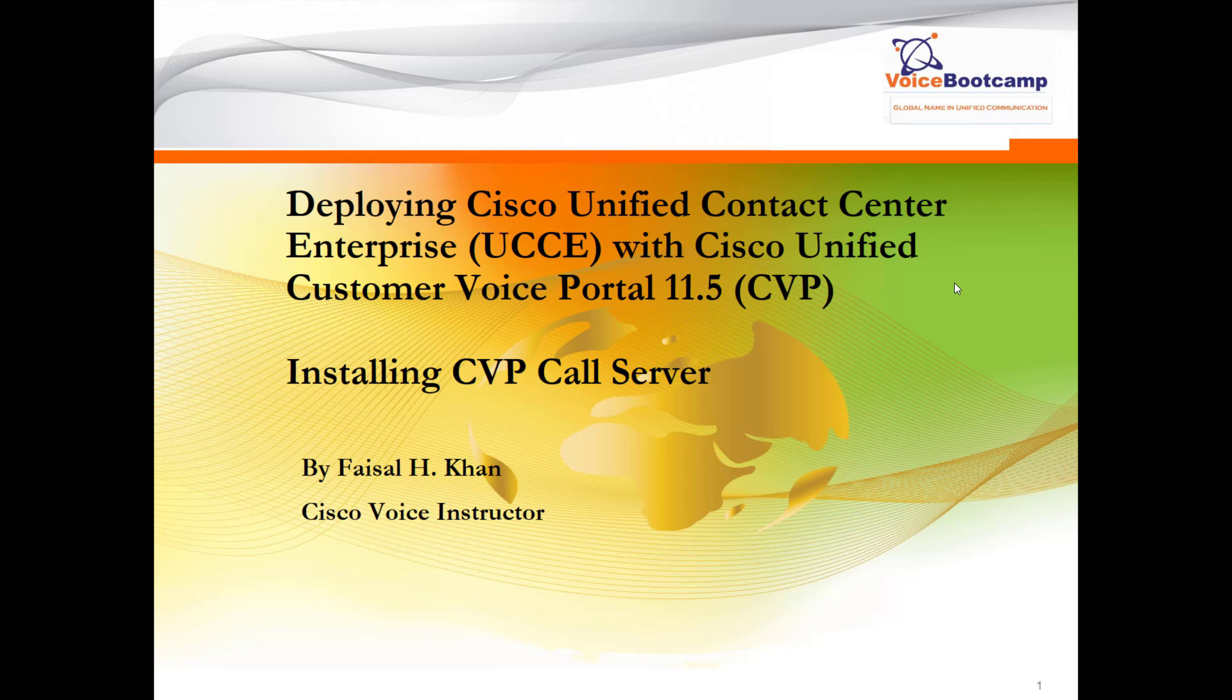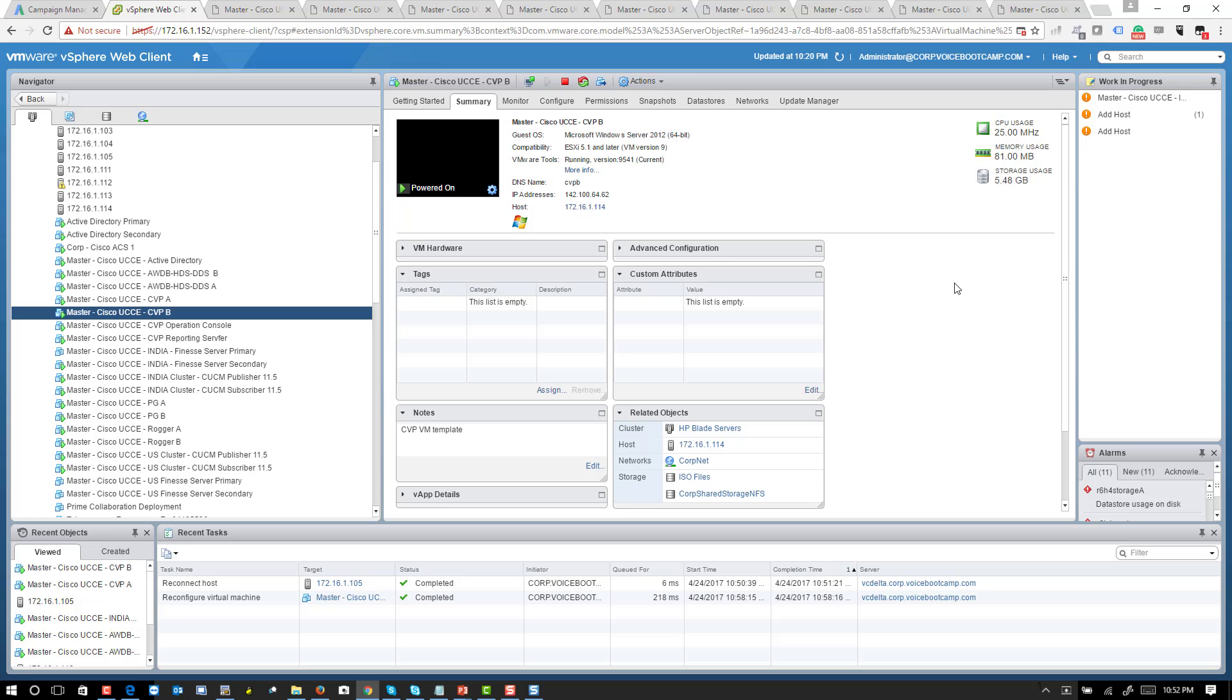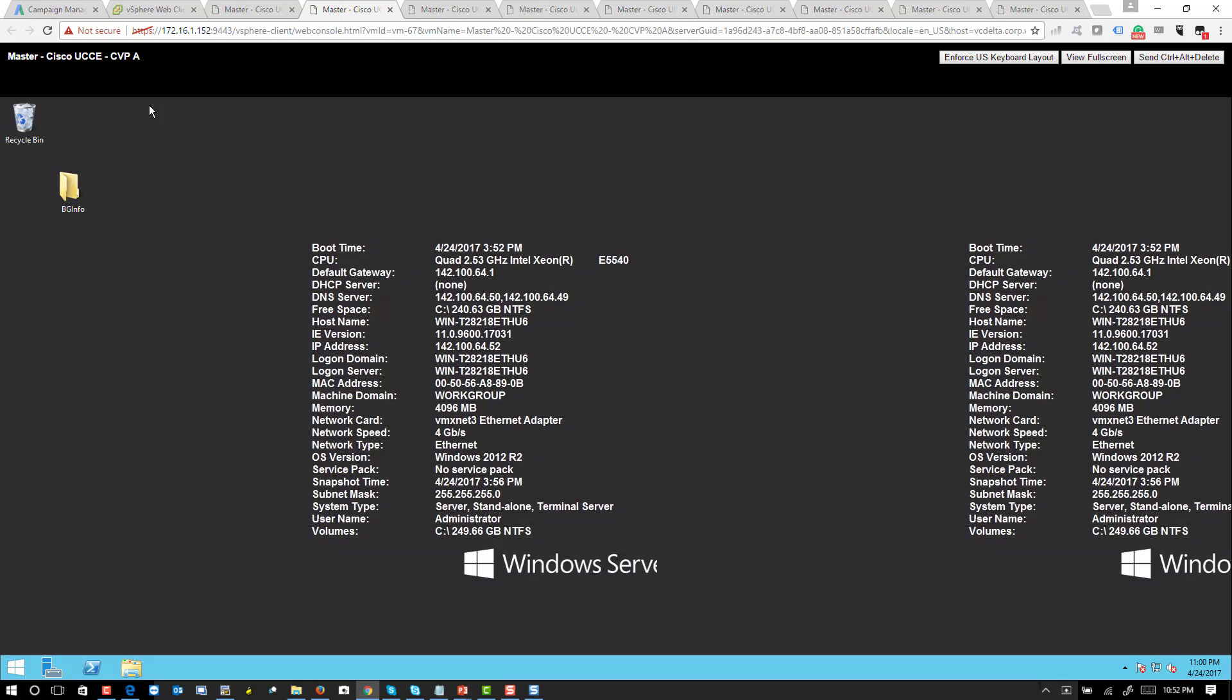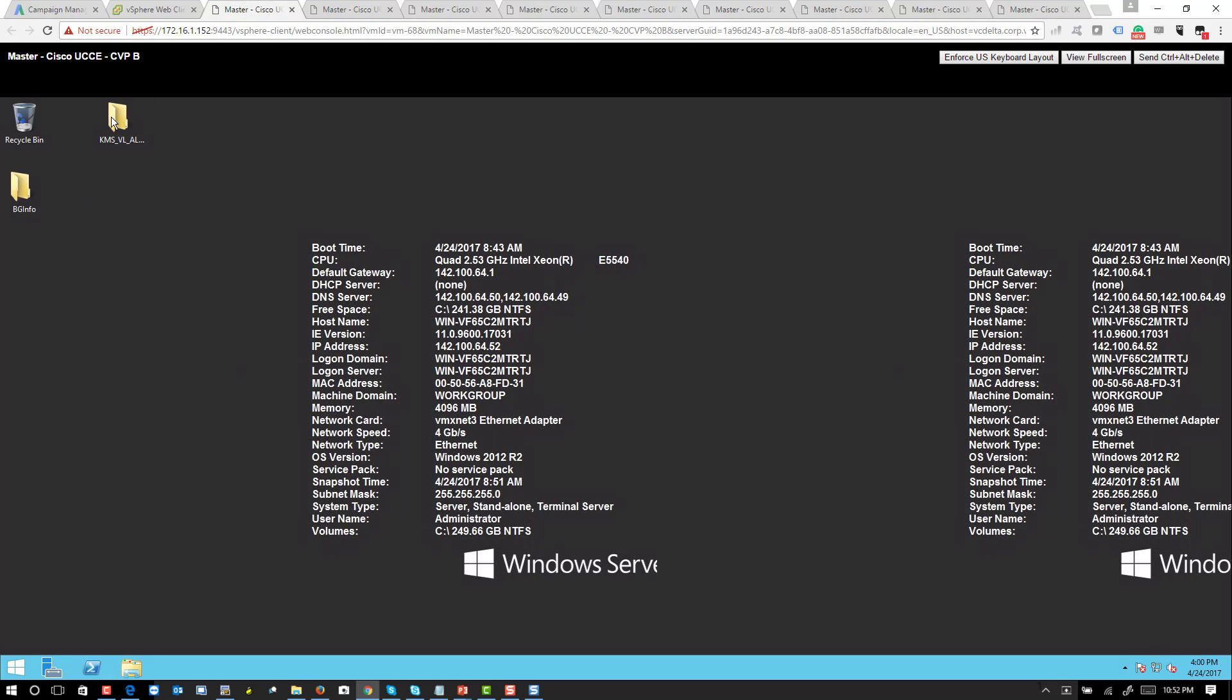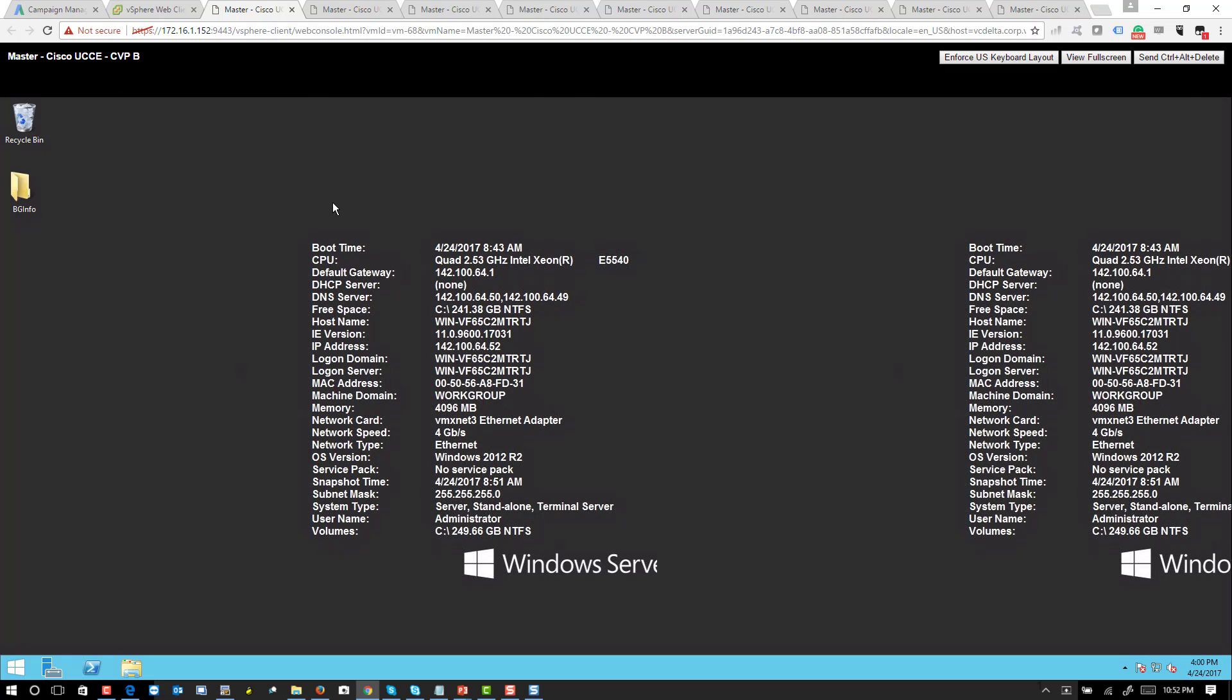So I have two servers prepared right here. This is CBP A and this is CBP B. Now CBP A does not require for the server to be a member of a domain, but it is also not an issue if you do make it a member of a domain.